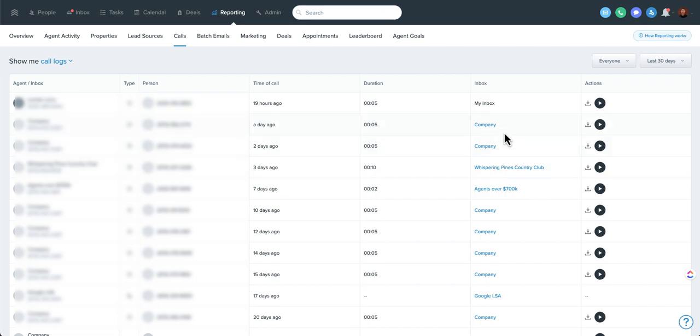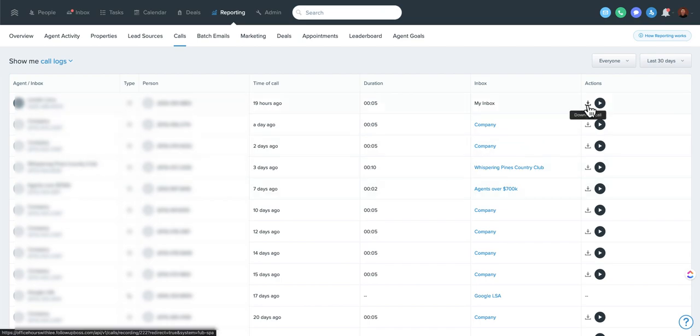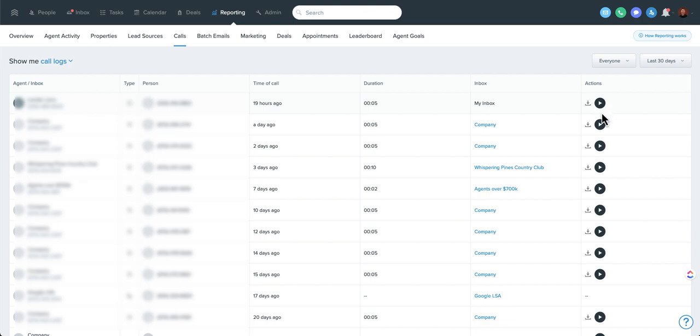So you can see the duration of those calls. You can see if they were to a company inbox or a team inbox, a call to the company number, a call specific to an agent. You can also download a recorded call or just listen to it. So again, a great way if you're auditing your account to come in here, listen to some of the recent calls.